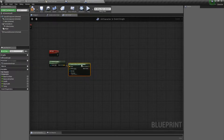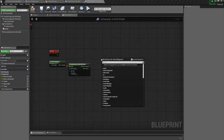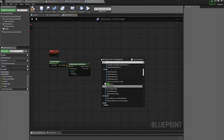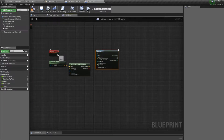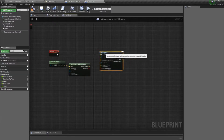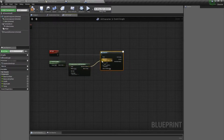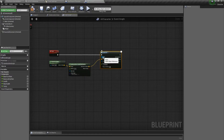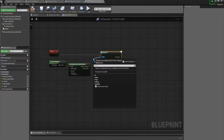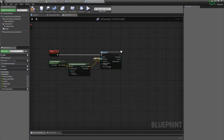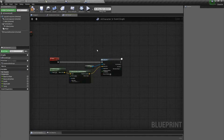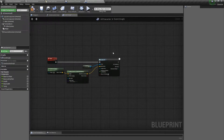Now we need a way to actually move the character, so we will use AI move to and connect that up to our custom event. We'll connect our destination to our random location. For the pawn, we want to use this pawn, so we'll use self — drag off and get reference to self. Since we want this to just keep randomly moving from location to location in a repeating fashion, we've got to make it a loop.